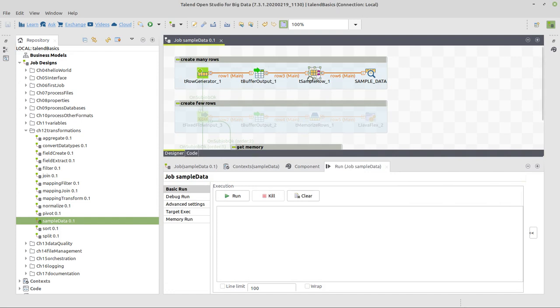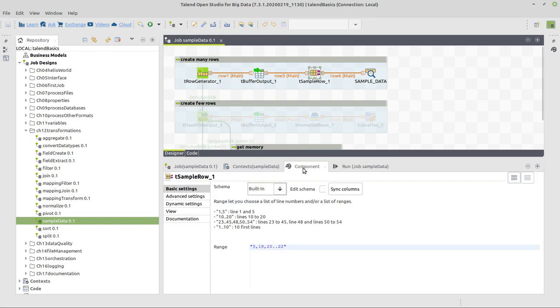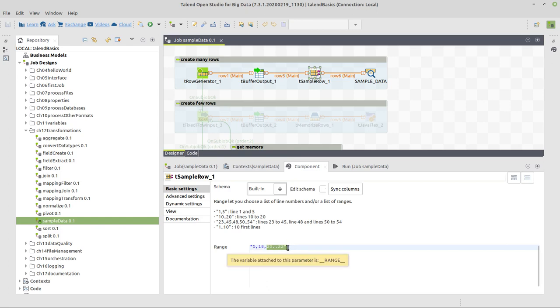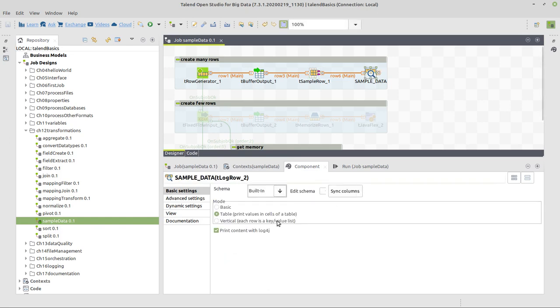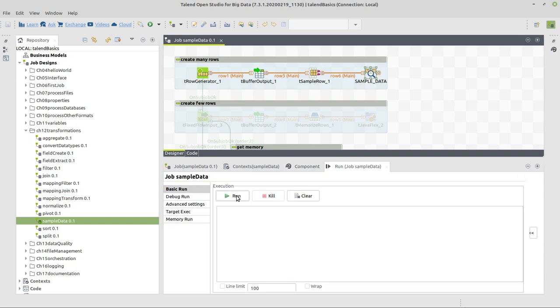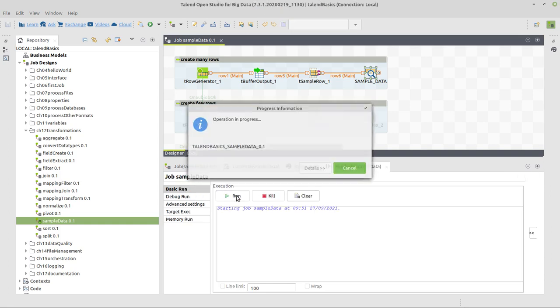I used the sample row component to just remember a few of them, which is here as individual items or a range of items from 20 to 22, and then 5 and 18 as well. Only this small number of rows will be shown.